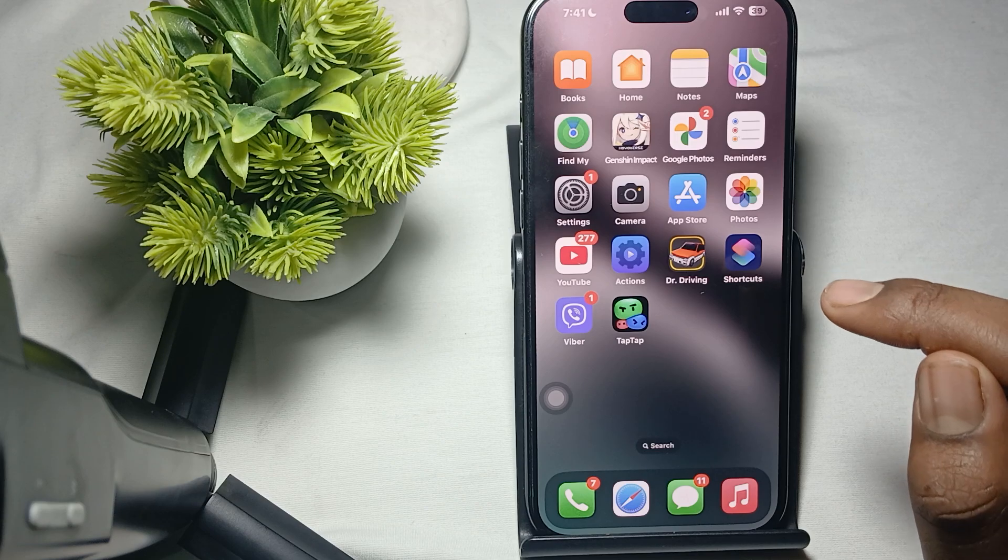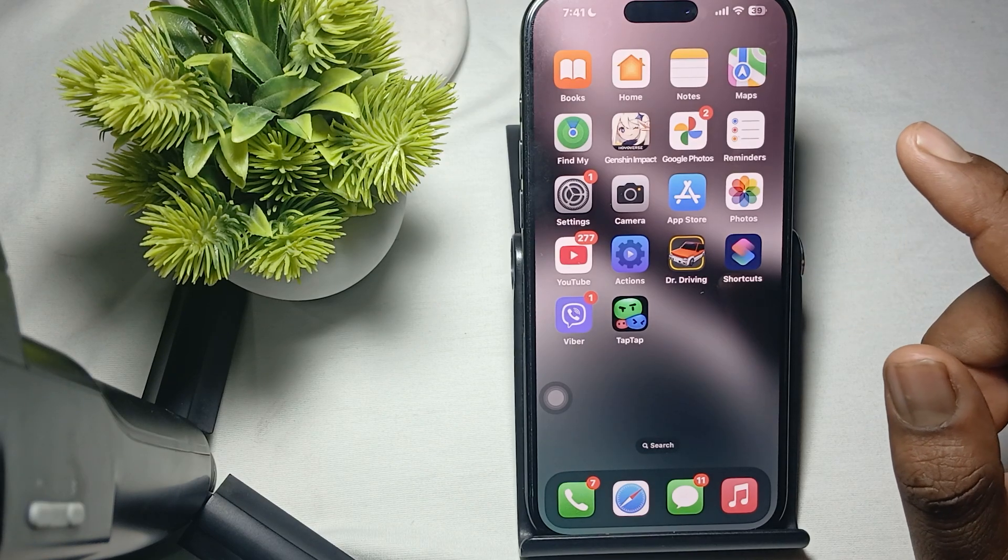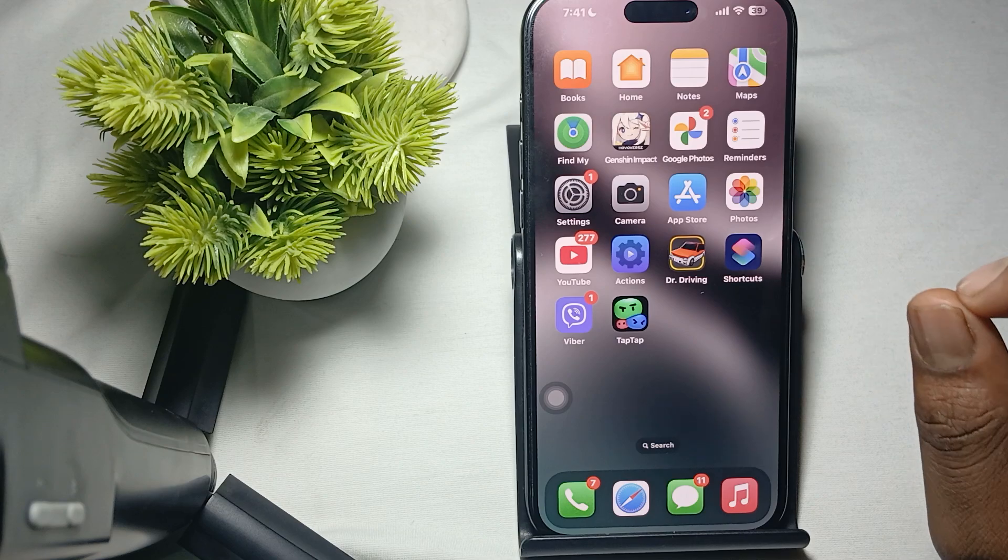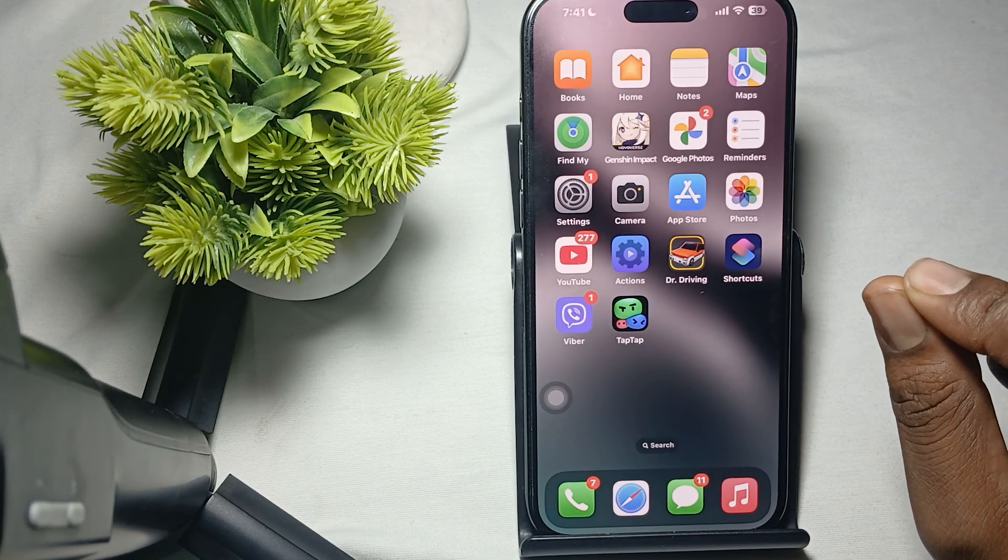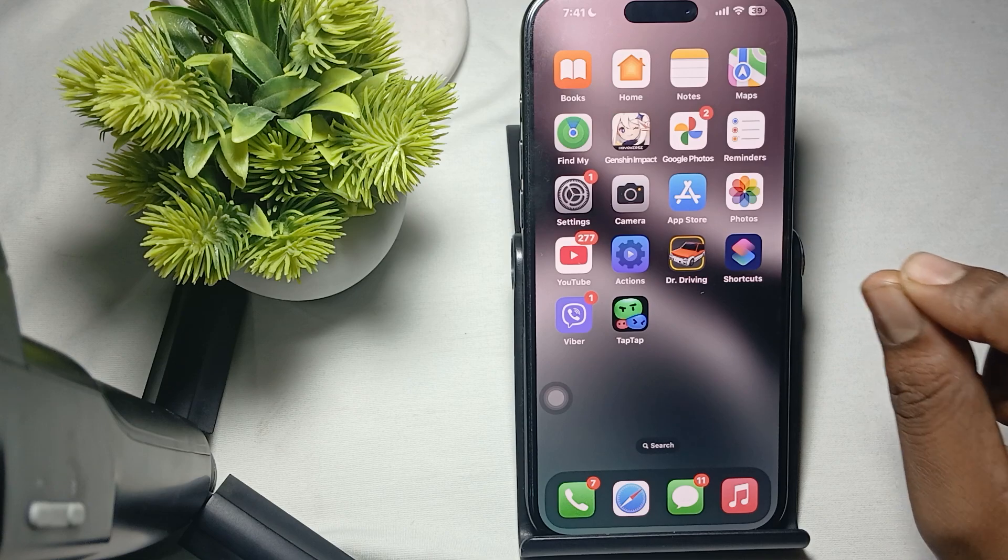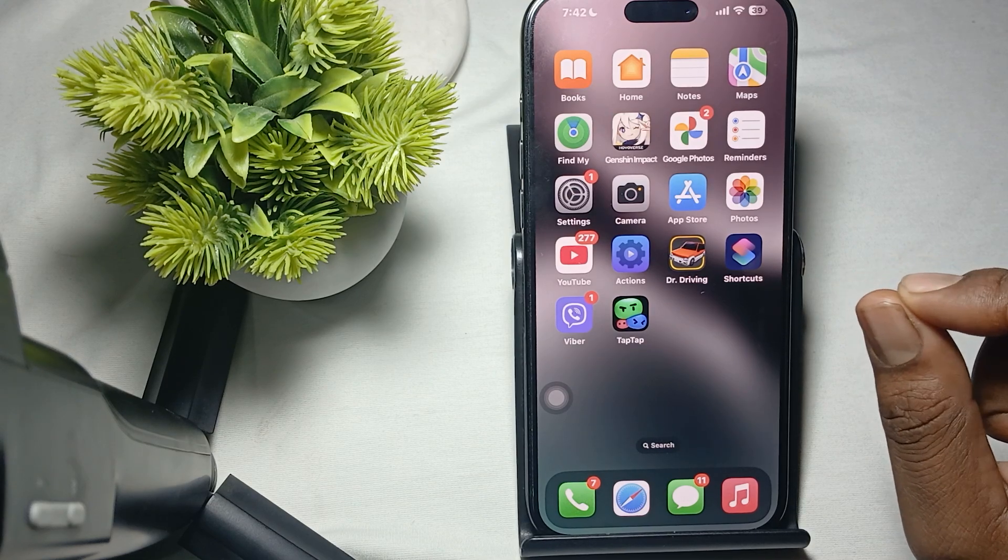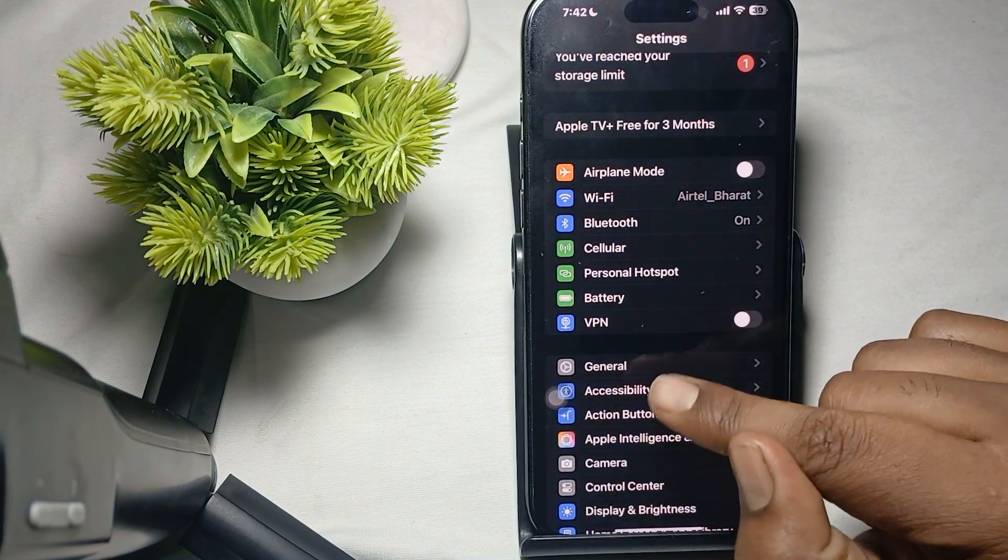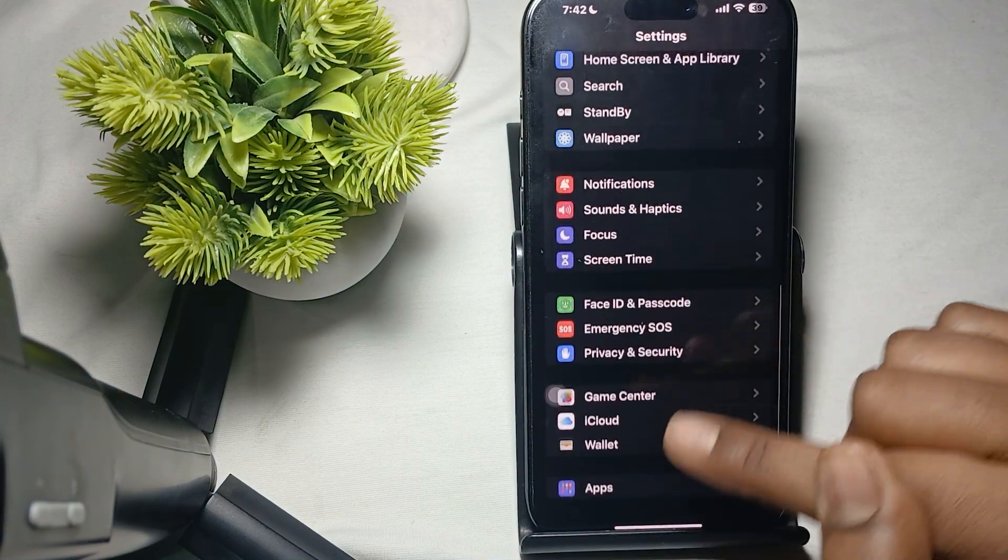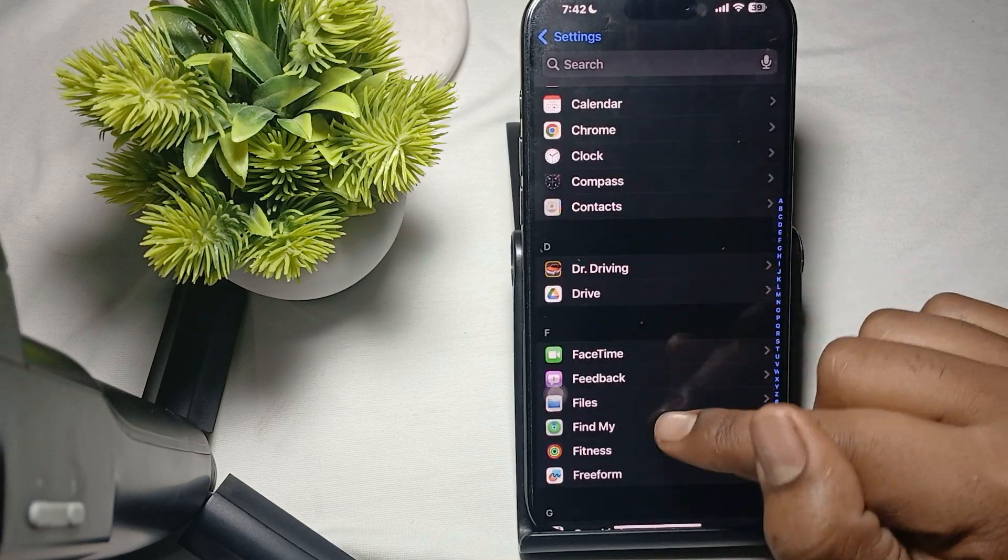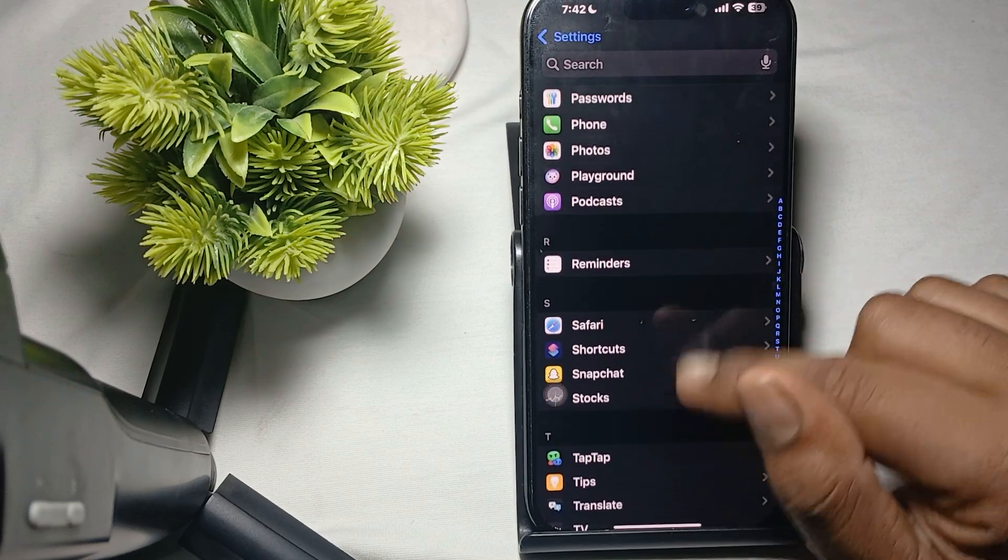Still having the issue? Try to clear the app cache. Unfortunately, iOS does not allow directly clearing the cache of the app like Android does, so you can offload or delete the application. For offloading, go to Settings. In Settings, go to the option of application. Here you find your application. So we are finding Instagram.